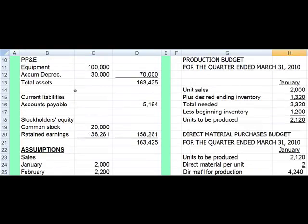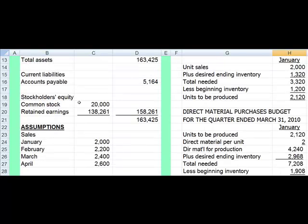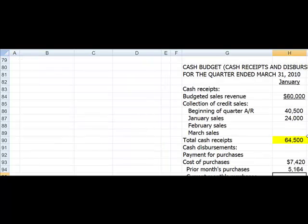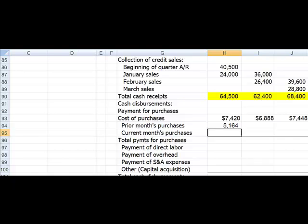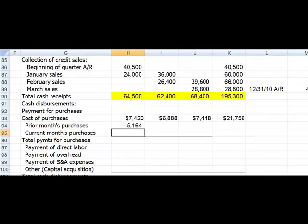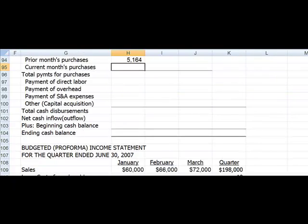In the last demonstration, I mentioned that we would be using the accounts payable as of December 31st, 2009. Those will be paid in January 2010. So I'll pick those up as my prior month's purchases.